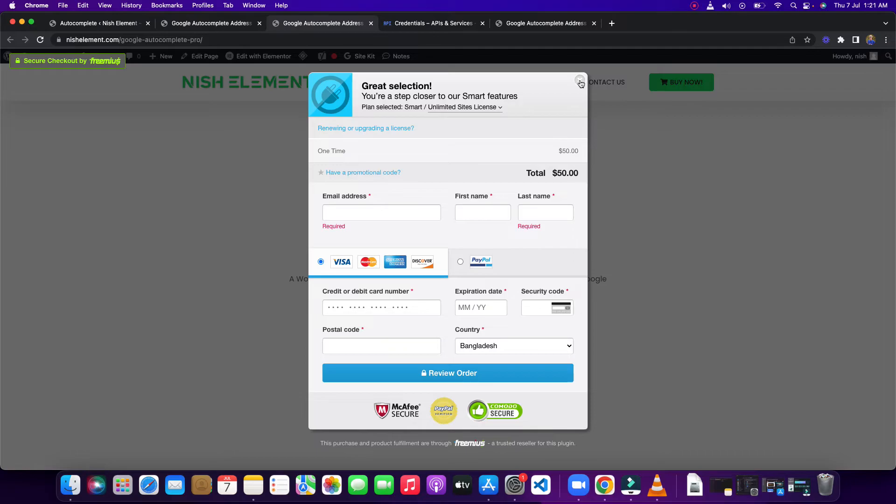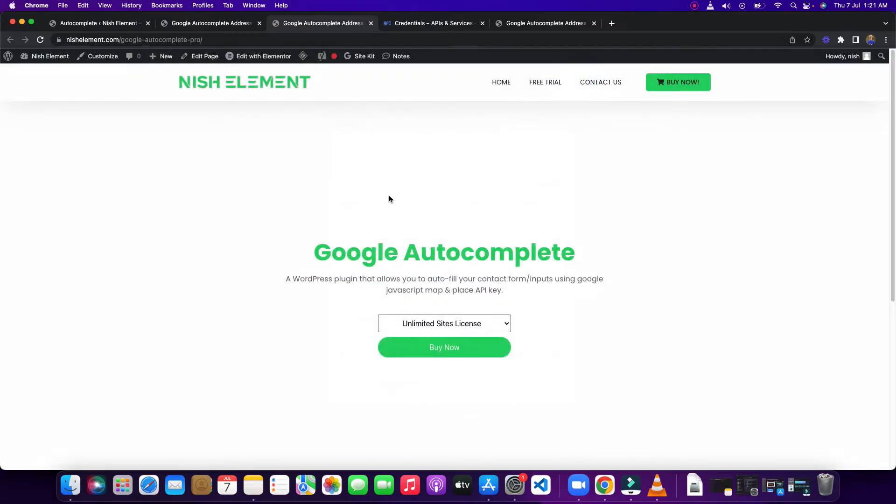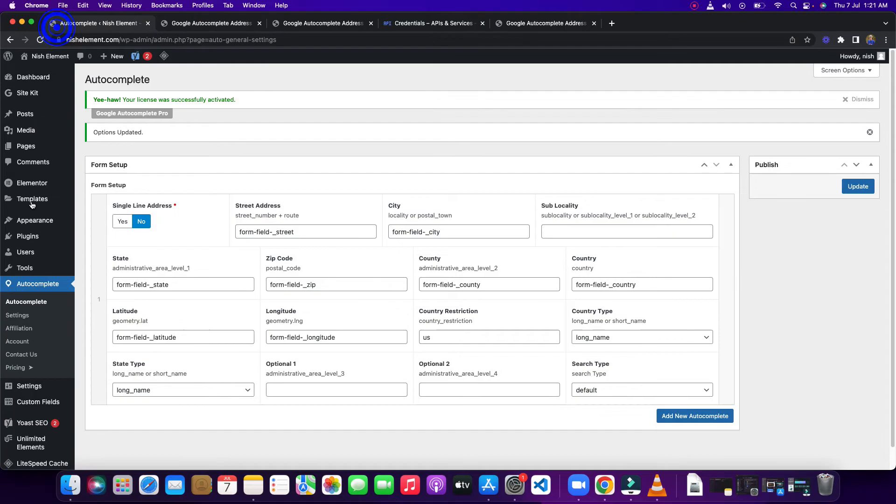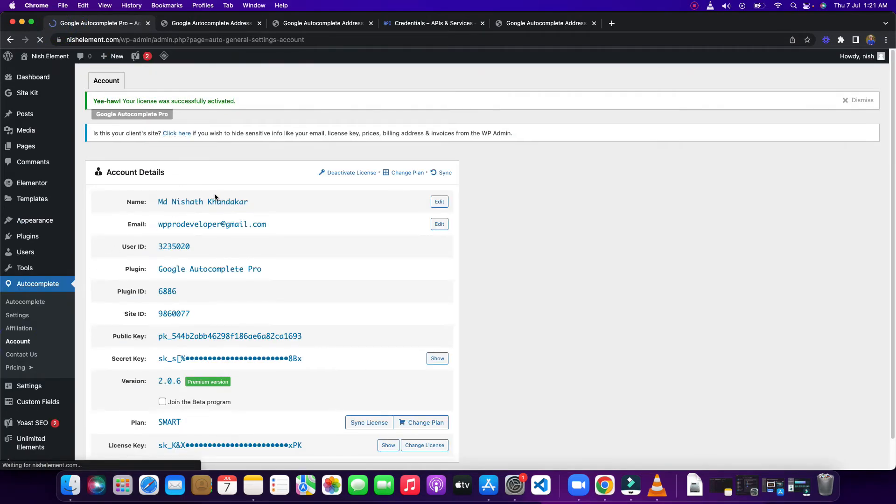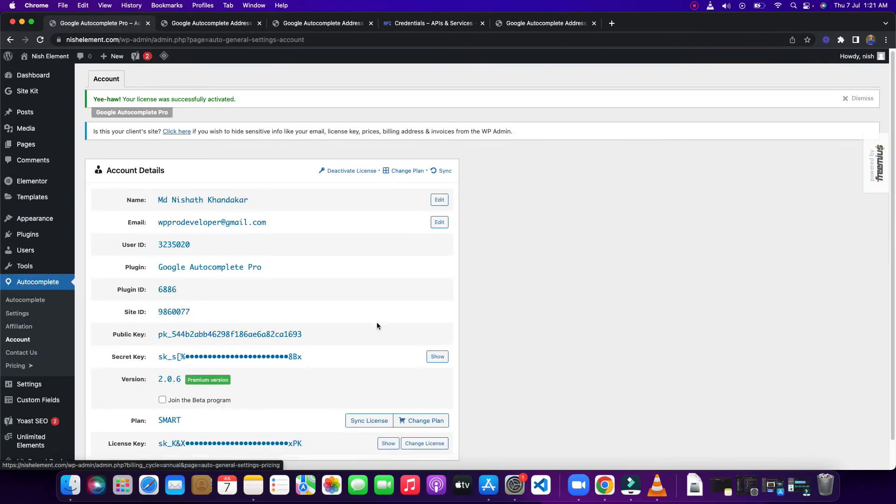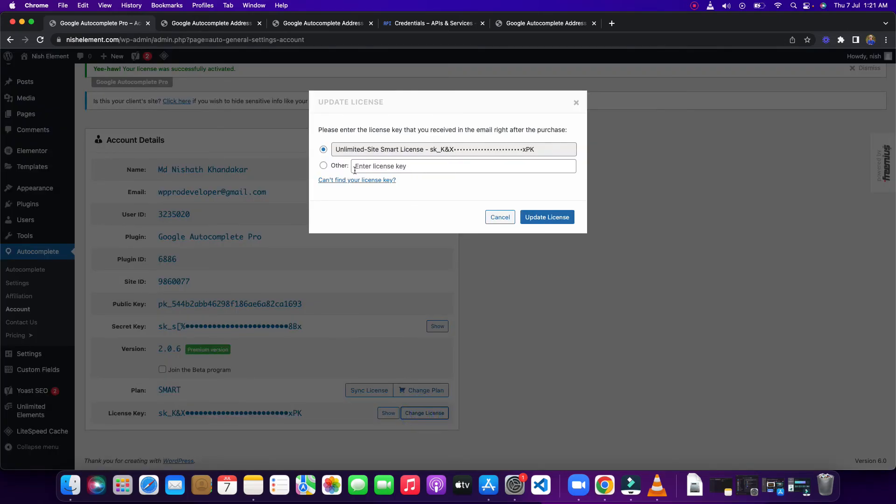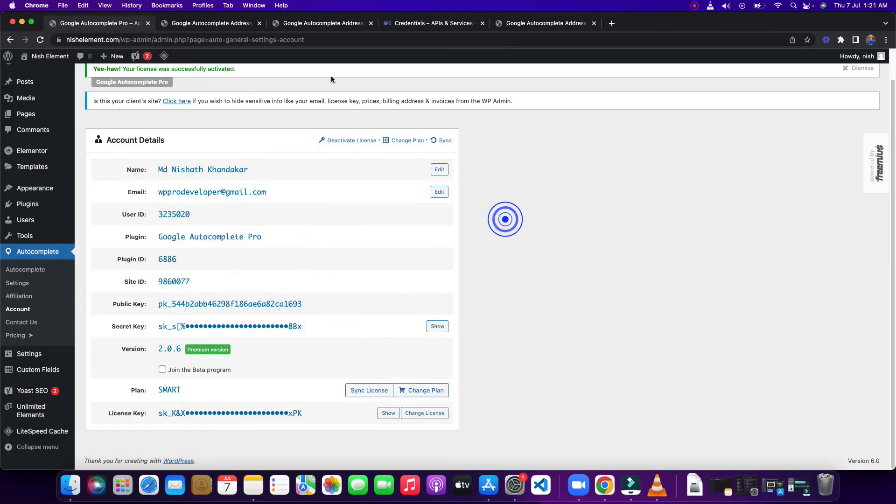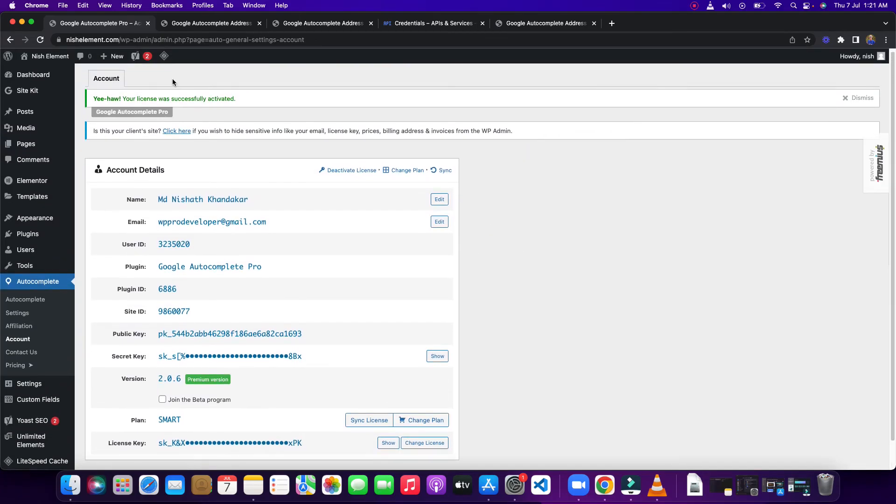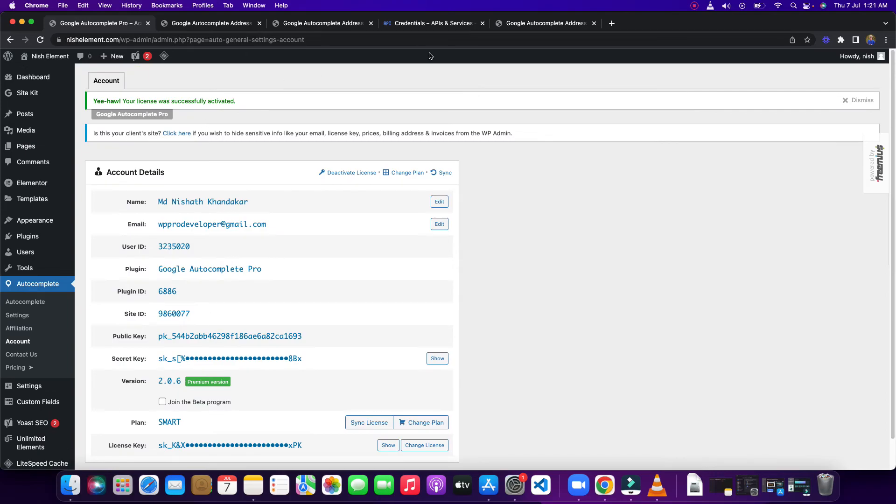Once you fill, you will receive a confirmation email and you will have your login information to download the plugin, your API keys, everything. Once you receive those, you need to come to your account and you need to use this change license. Then you need to paste your license, and it will activate your account.